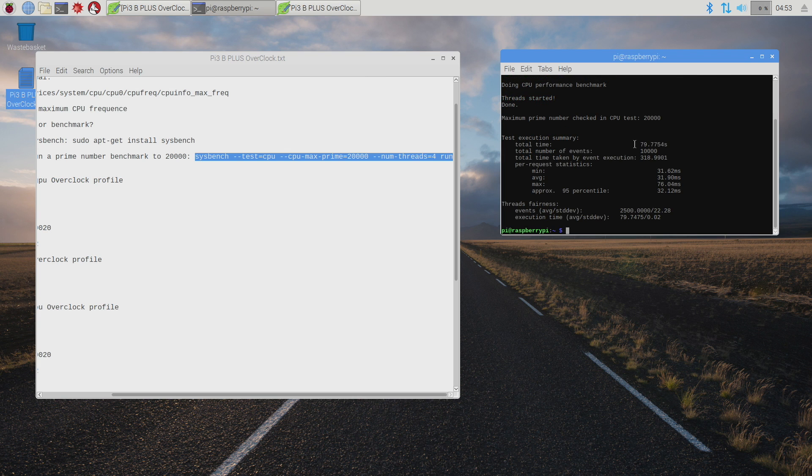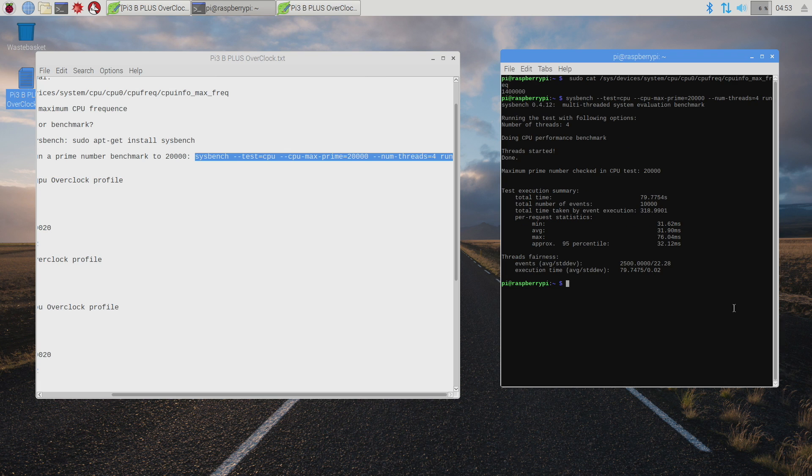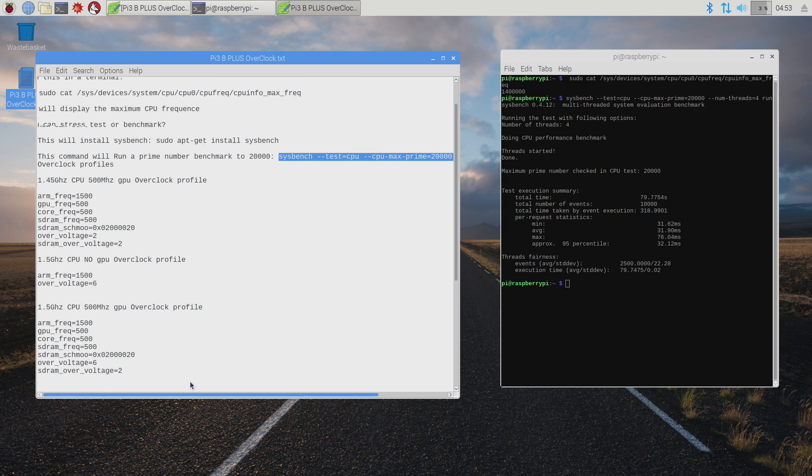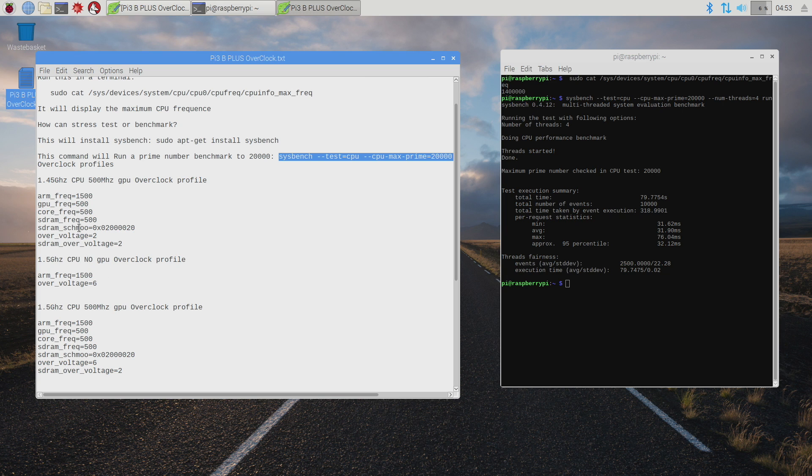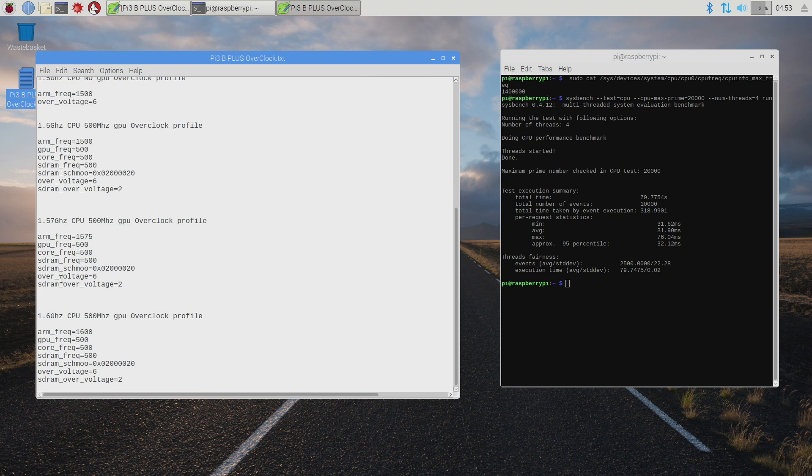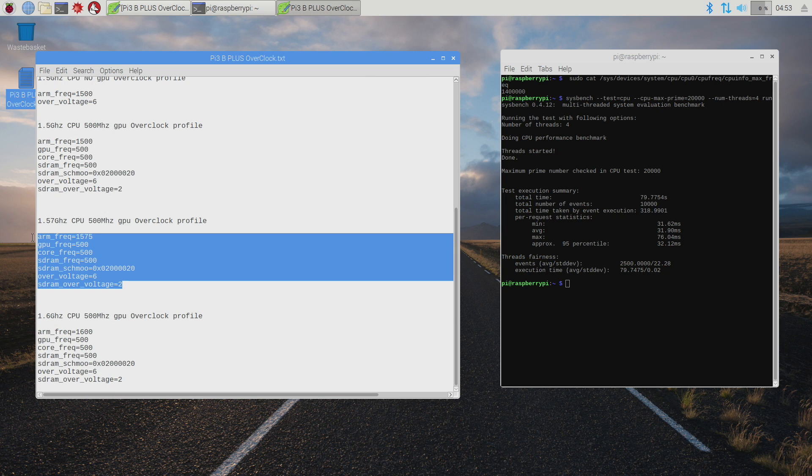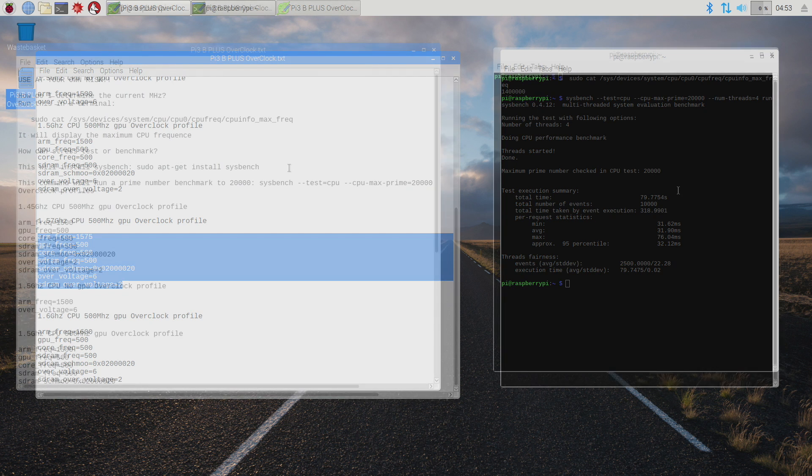Total time 79.7754 seconds. I'm going to expand this. 1.4 GHz. 79.7754. I'm going to go ahead and do an overclock real quick at 1.57 GHz right here. And then we're going to come right back, run the same benchmark and I want to show you how much faster it is.